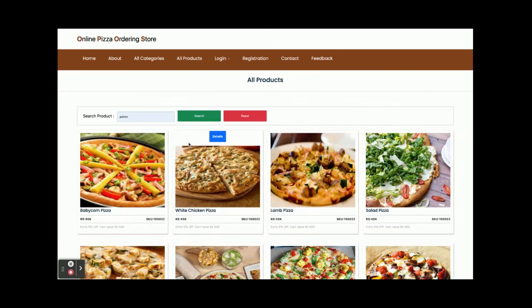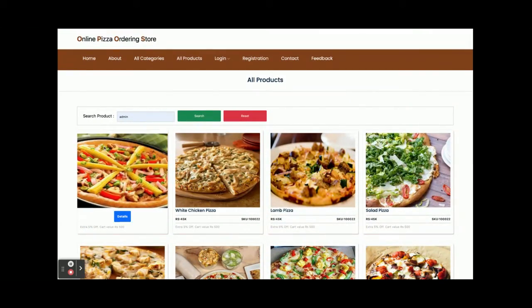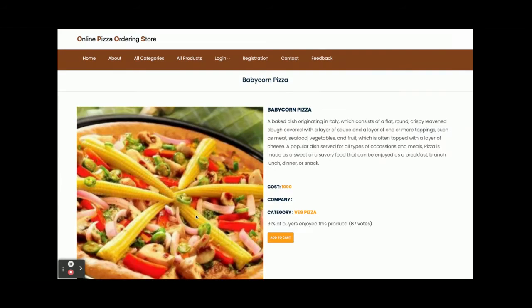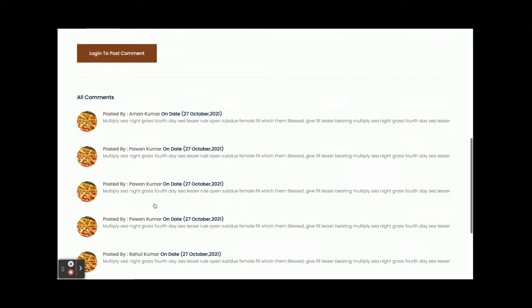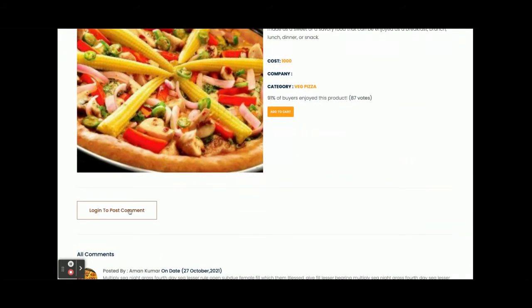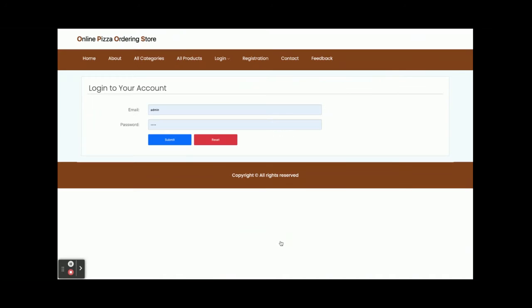All products means all pizzas. If you click on the Details page, you will be able to post reviews. You can see reviews posted by different customers. To post reviews, you need to log in to the system first. There is also a restriction that you cannot add items to the cart without being logged in.